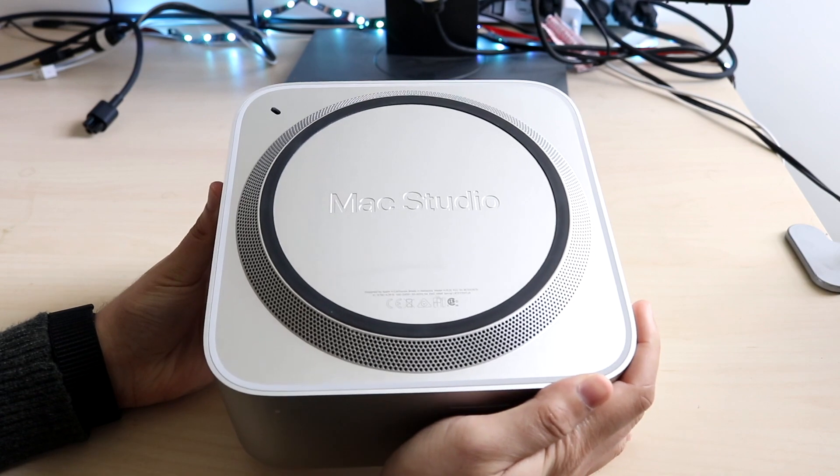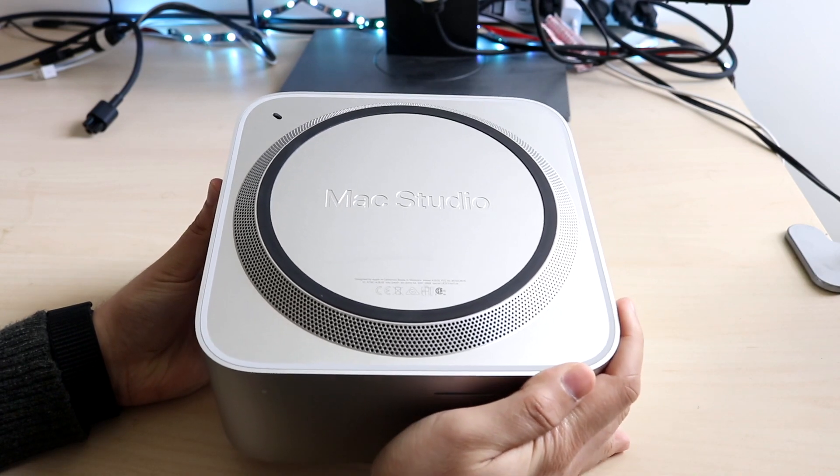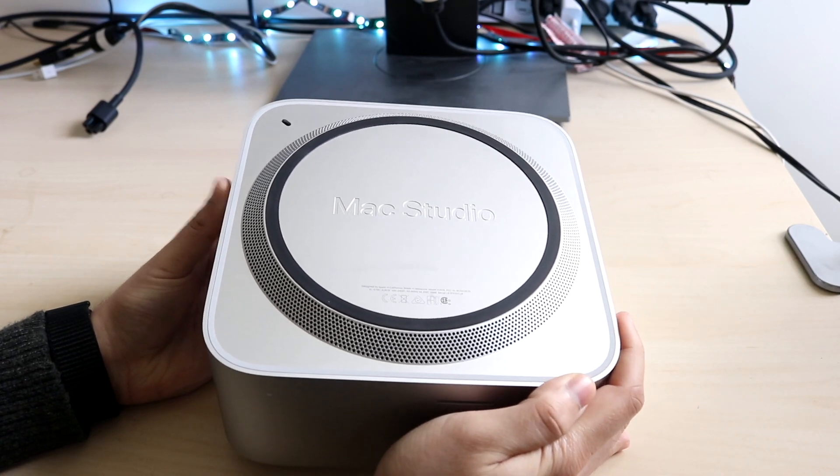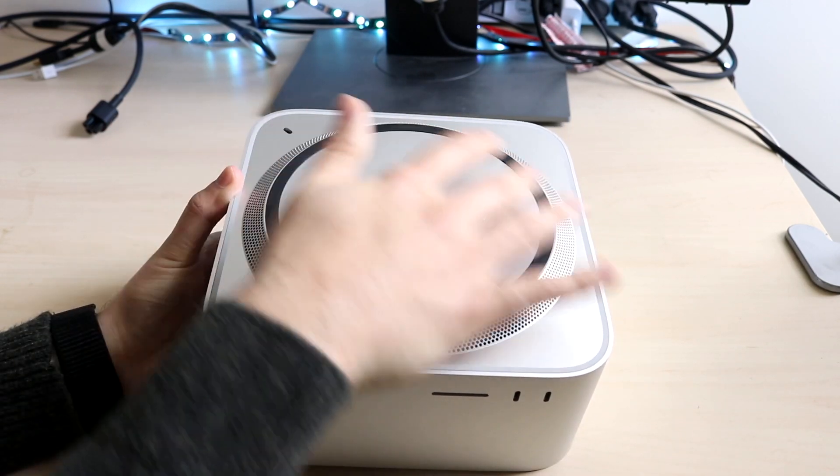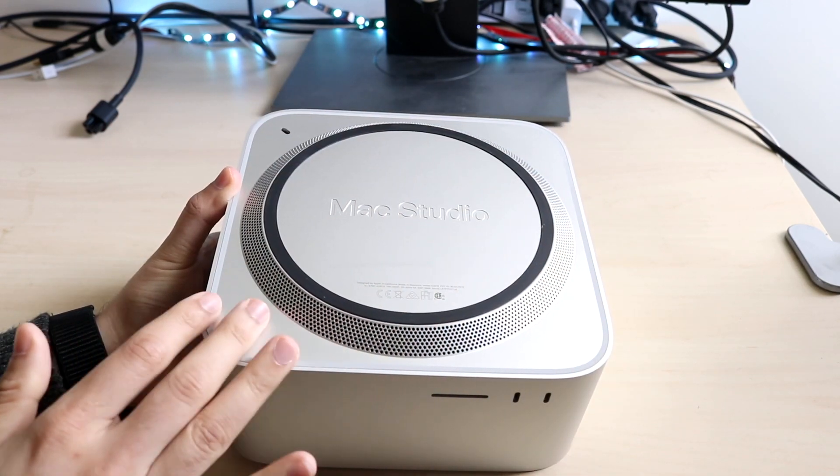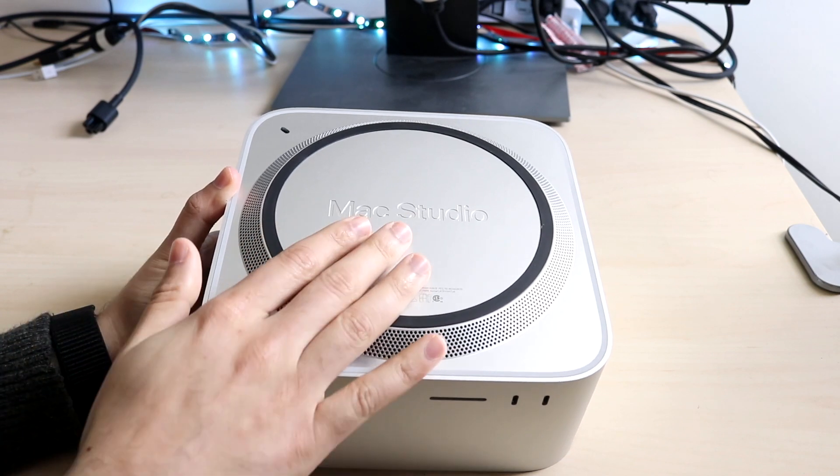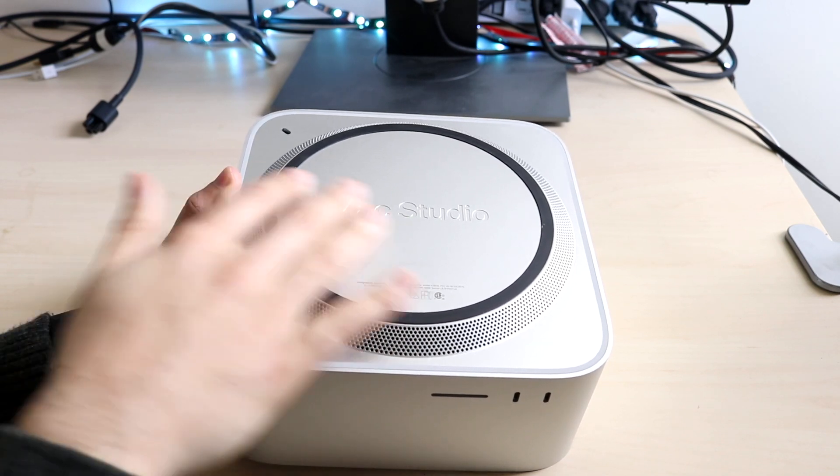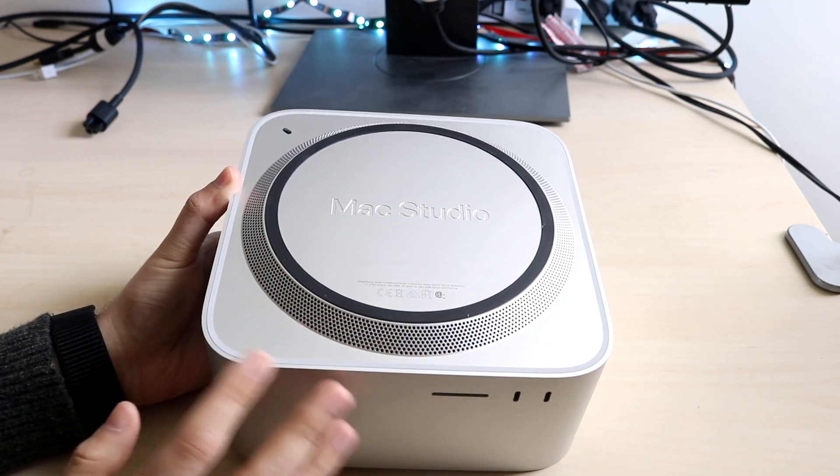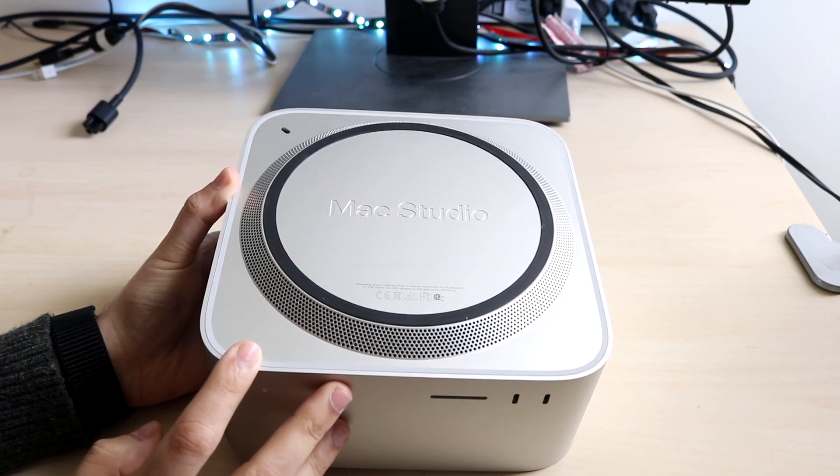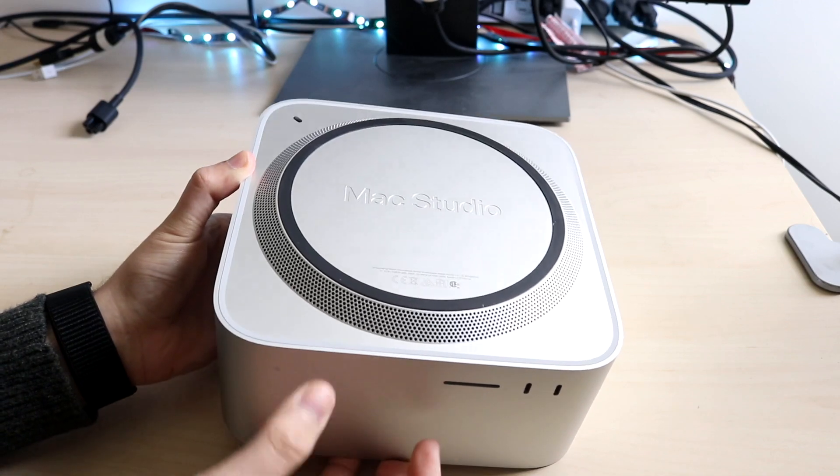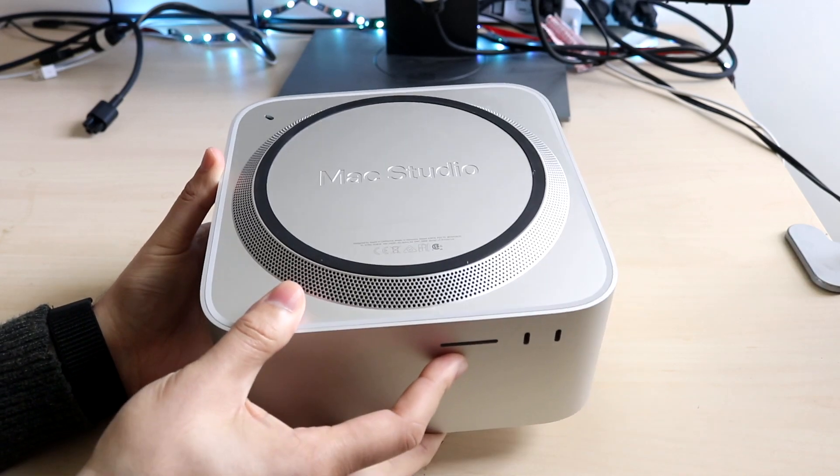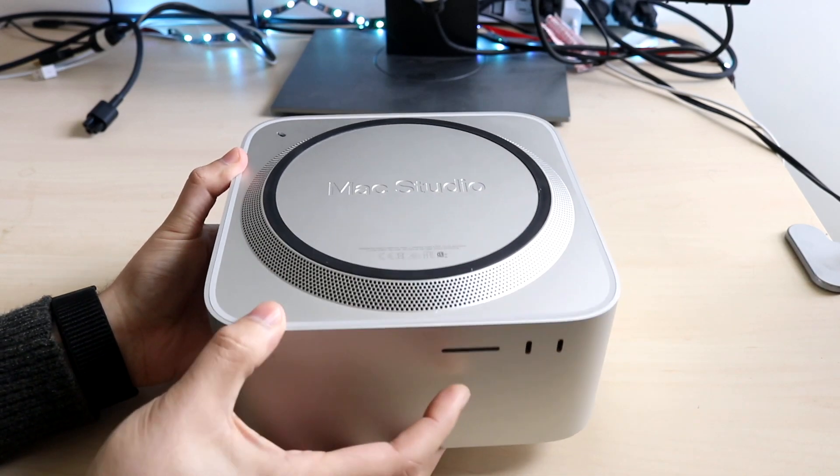Now on the bottom of the Mac Studio, it's nothing super crazy. You still have this grill at the bottom, which takes in air. You have the Mac Studio emblem right here. But typically you shouldn't really see the bottom of this Mac at all, but it is a pretty heavy machine. And apparently the M1 Ultra one isn't much heavier than this one.